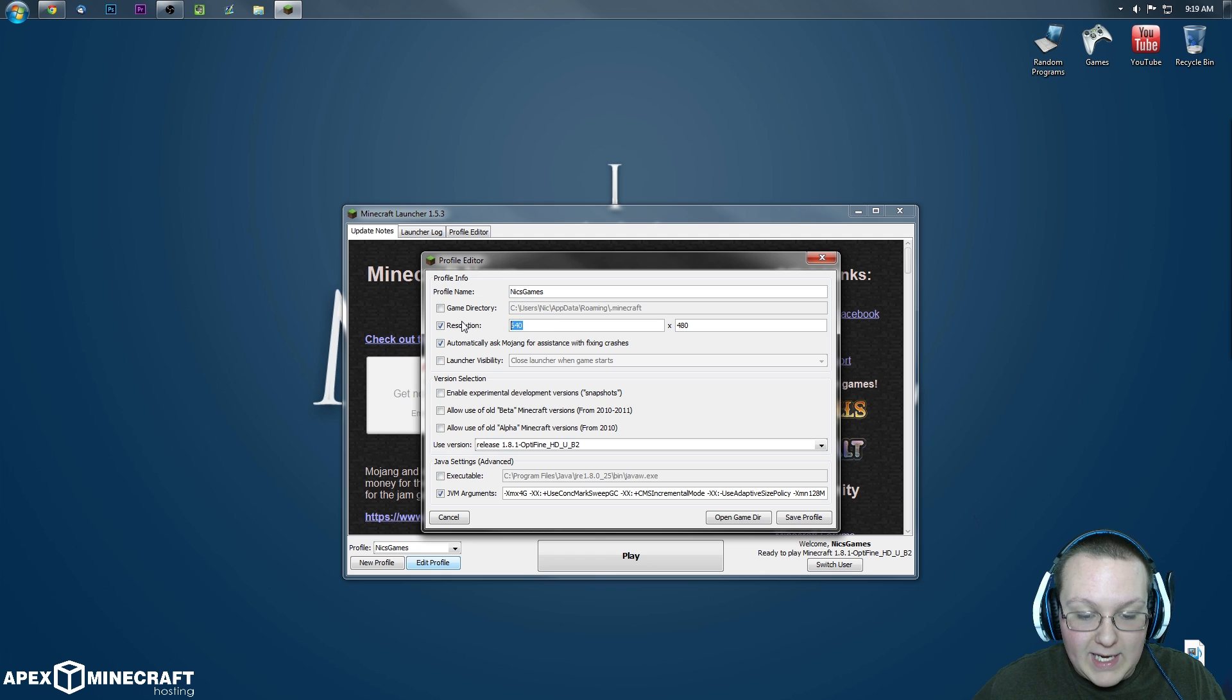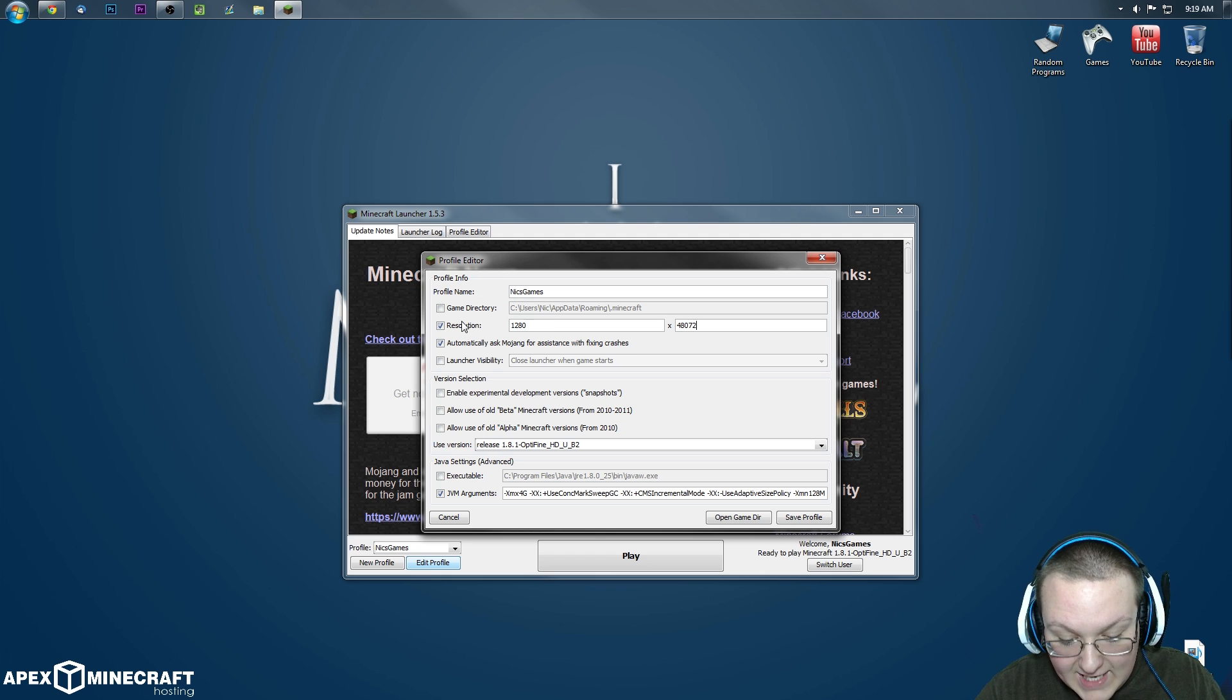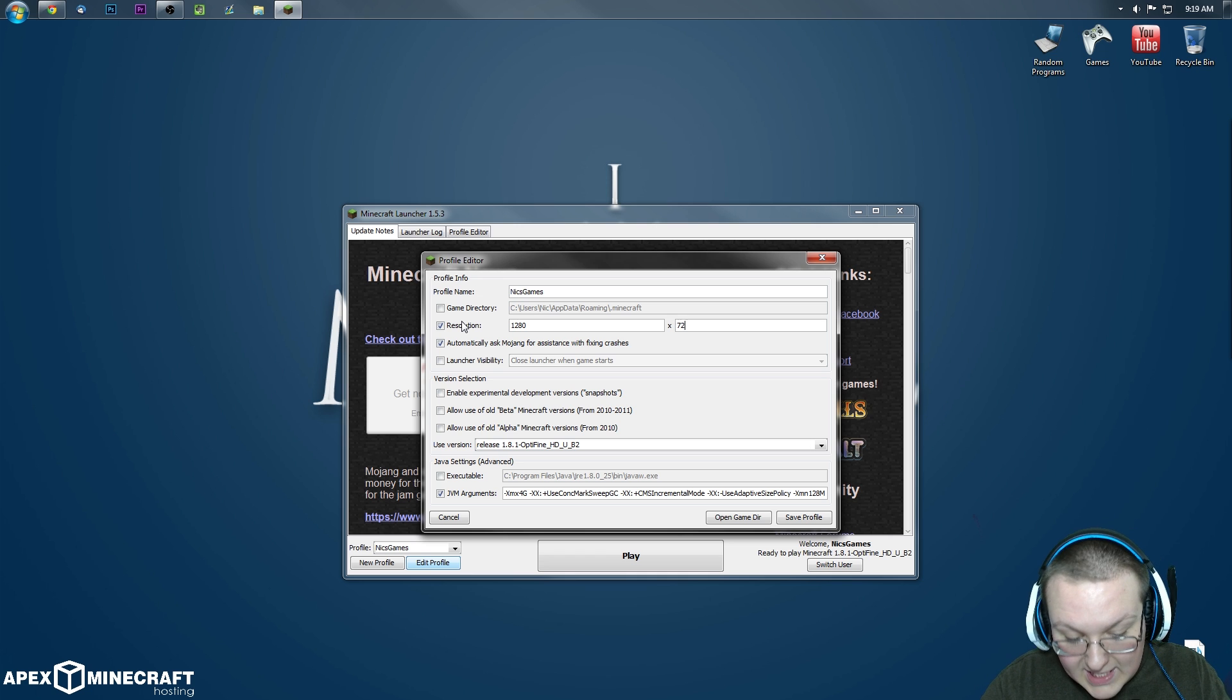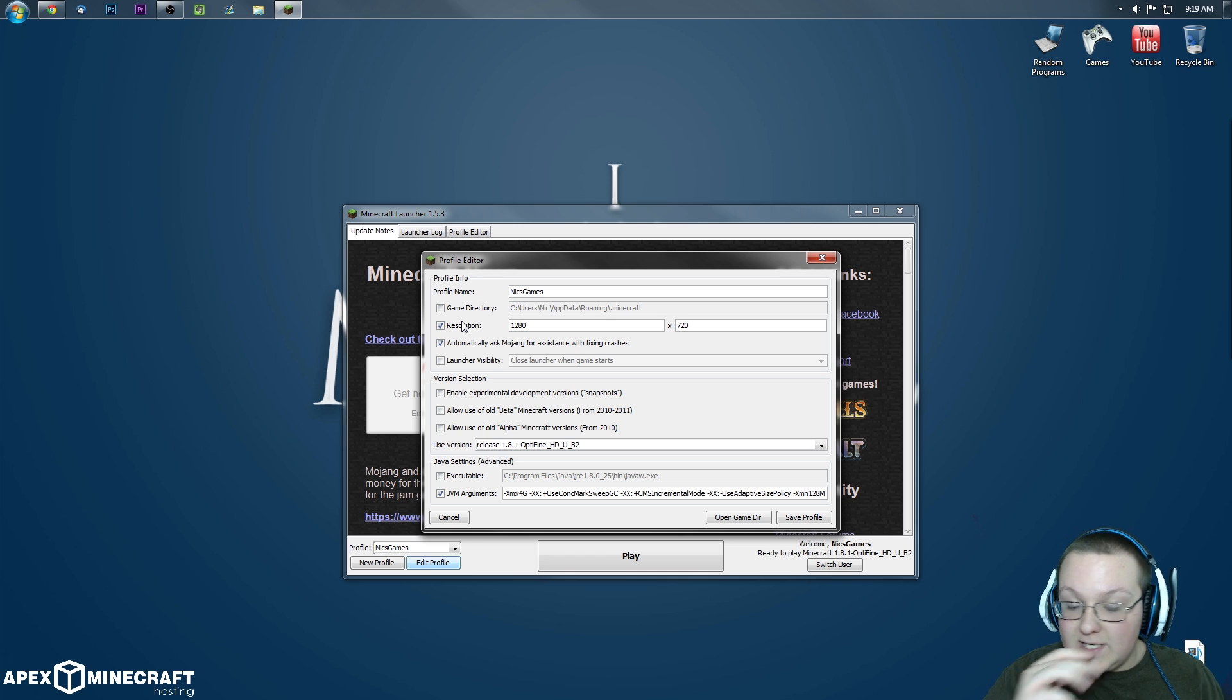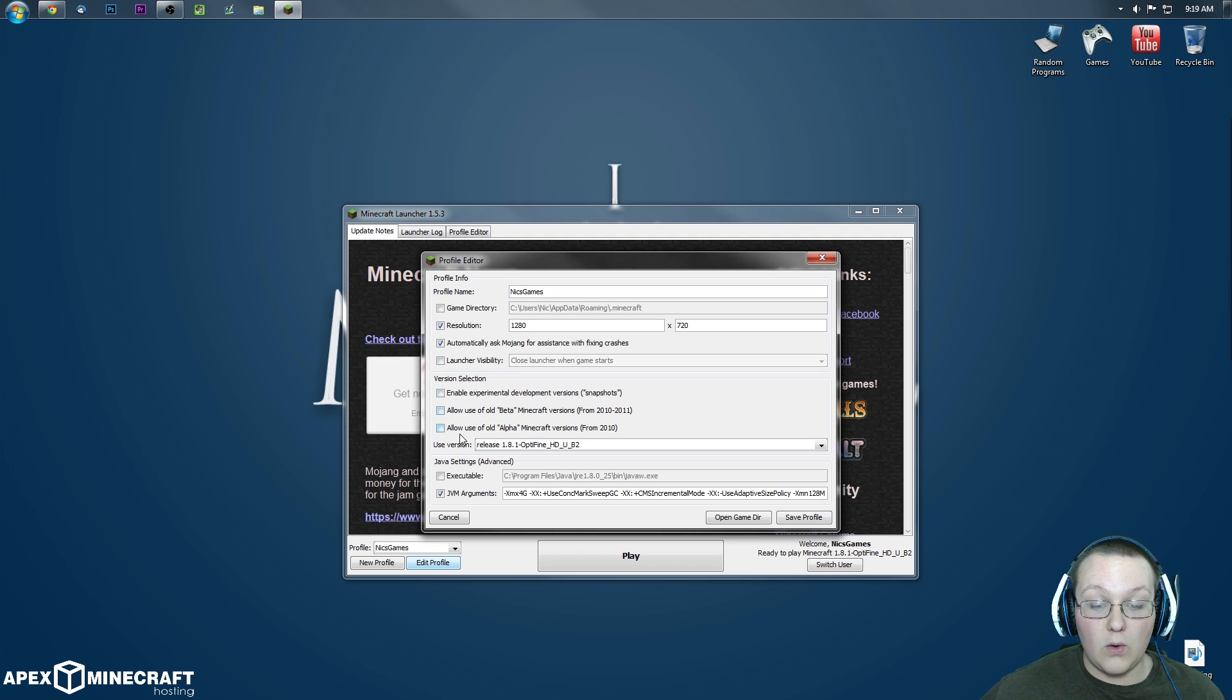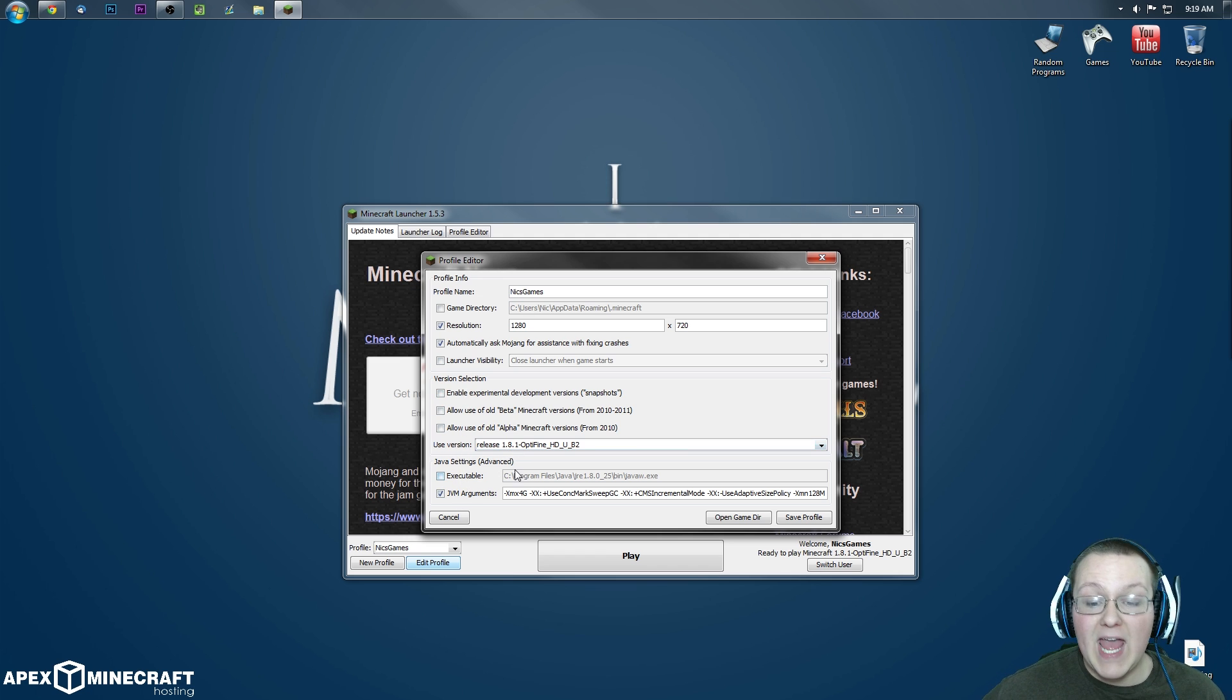For me, I'm going to leave it 1280 by 720 just because that is 720p. However, again, the lower these two numbers are, the less lag you'll have. Nevertheless, work our way on down. Make sure, again, release 1.8.1 Optifine.